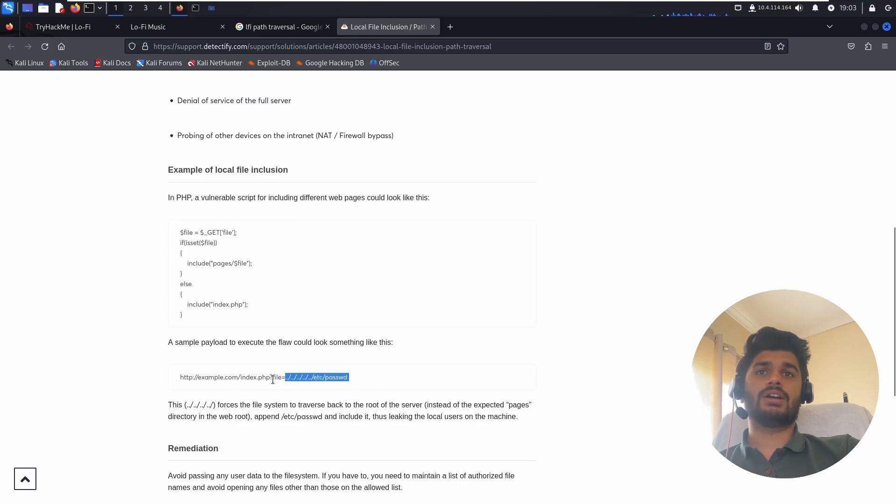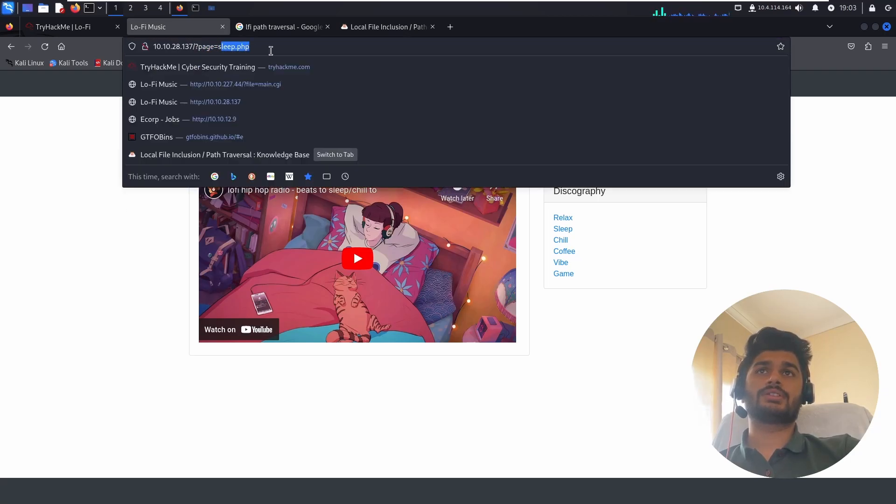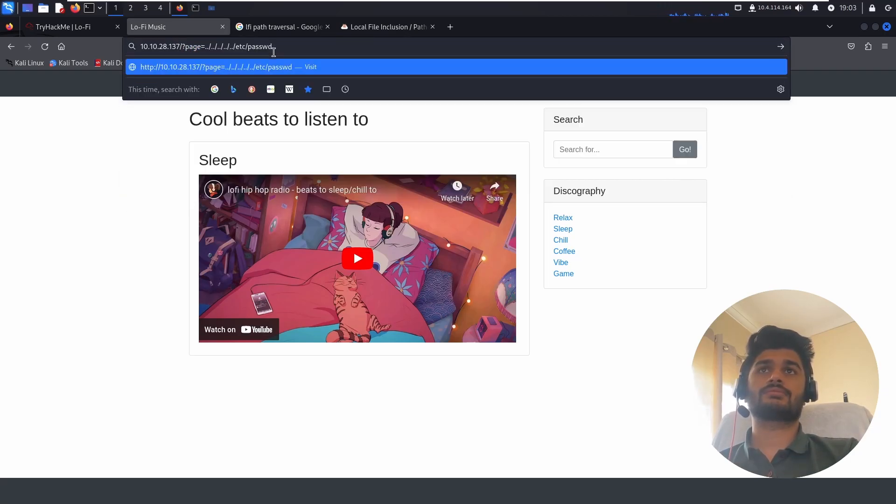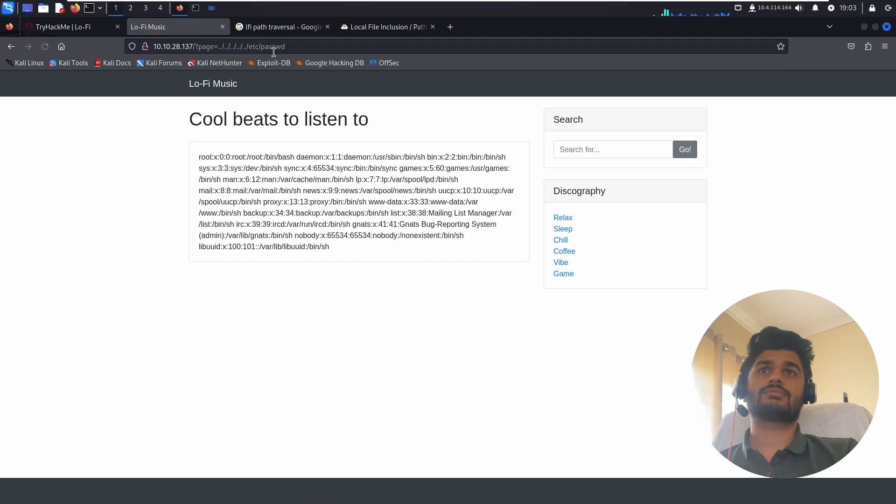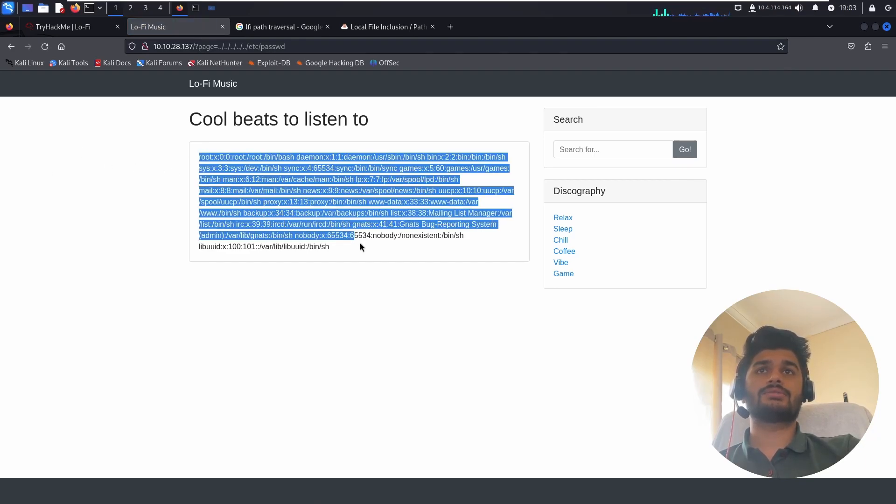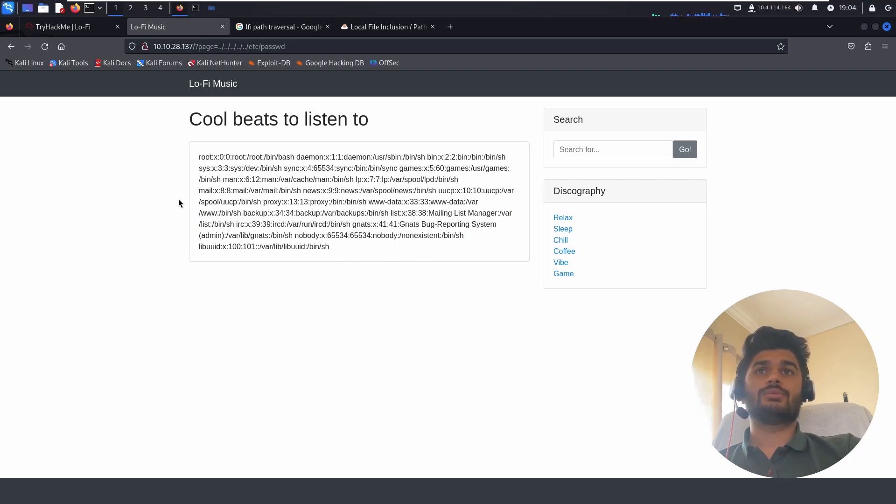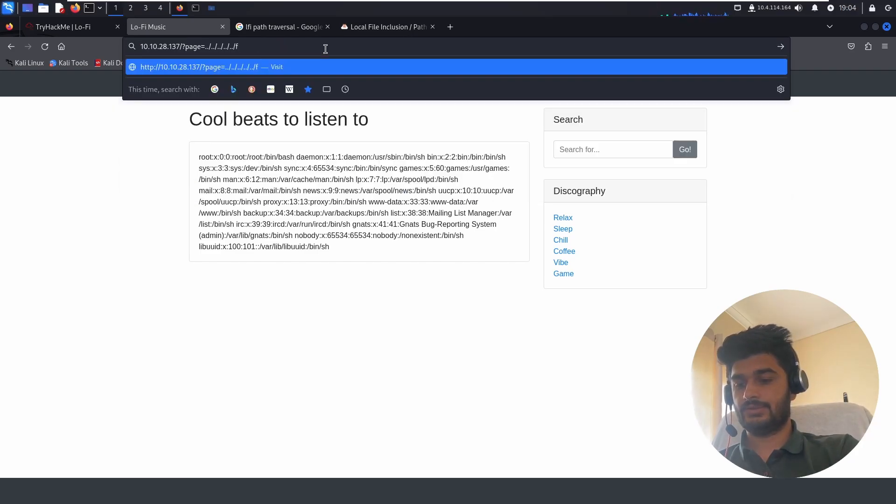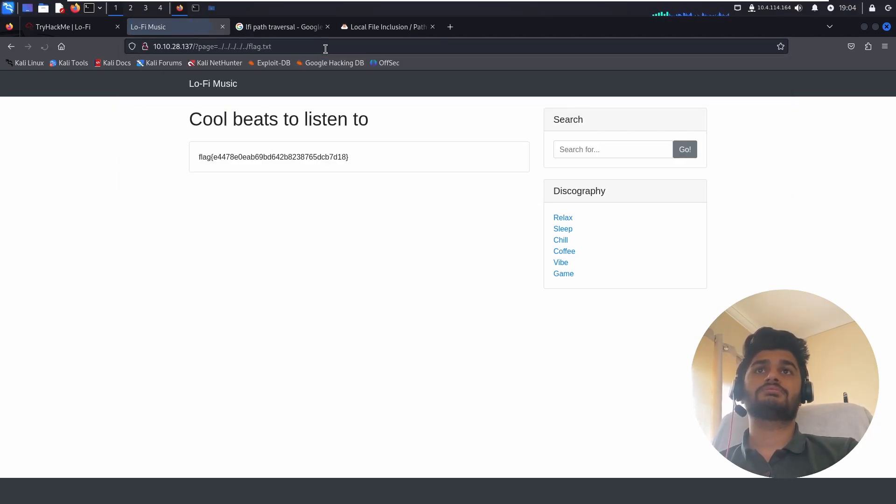Let's copy this and try to run it here. Here we now have access to the password file. We don't have any files here. Let's try to access other files like flag.txt. Oh we got the flag.